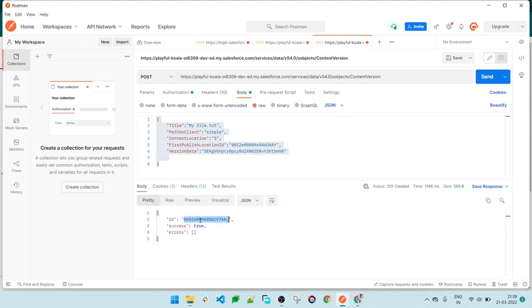This is the ID - this ID is of the content document. The content document ID and success response is true. In this record ID, this file, this content document will be attached.